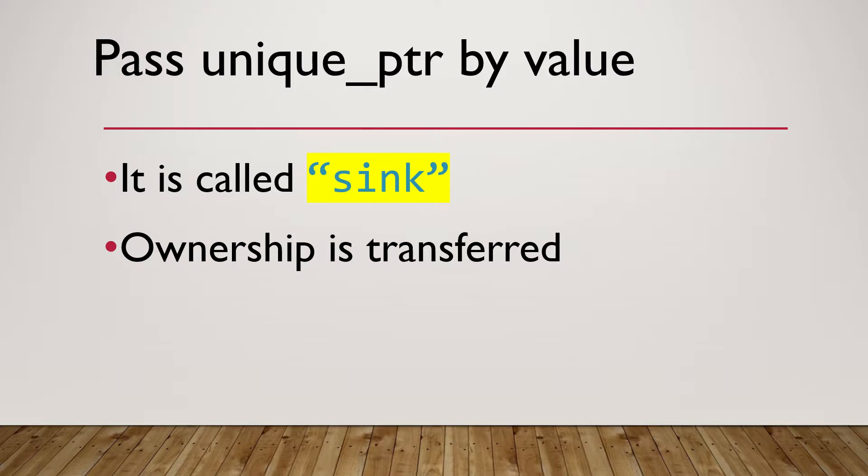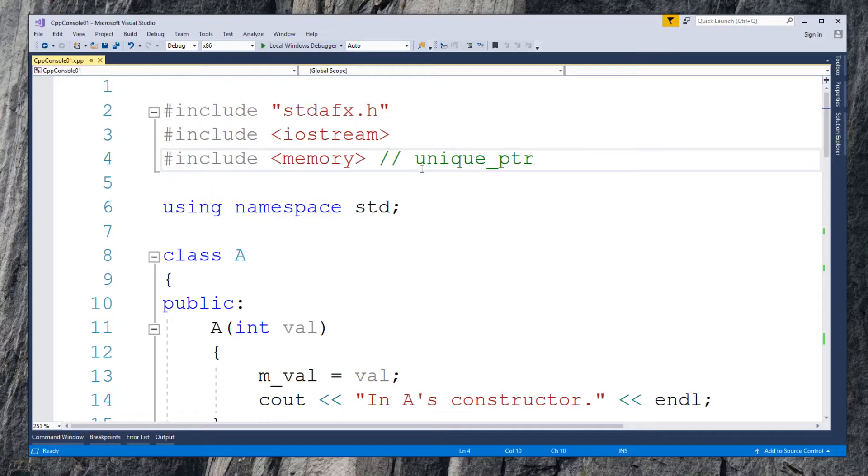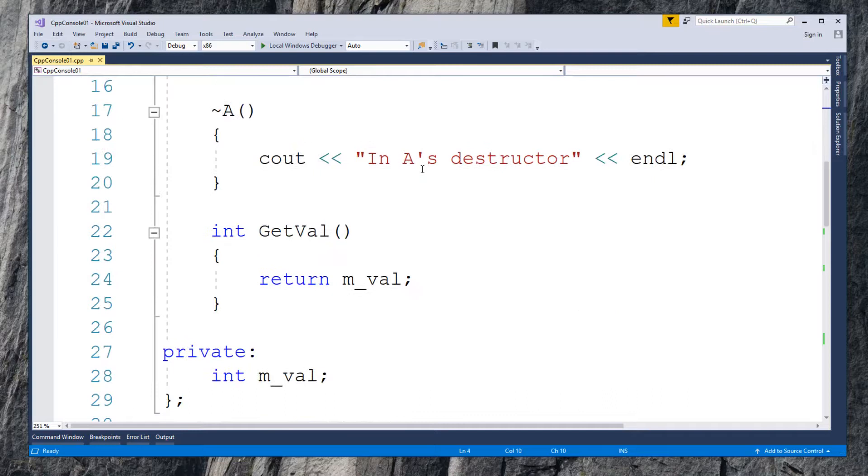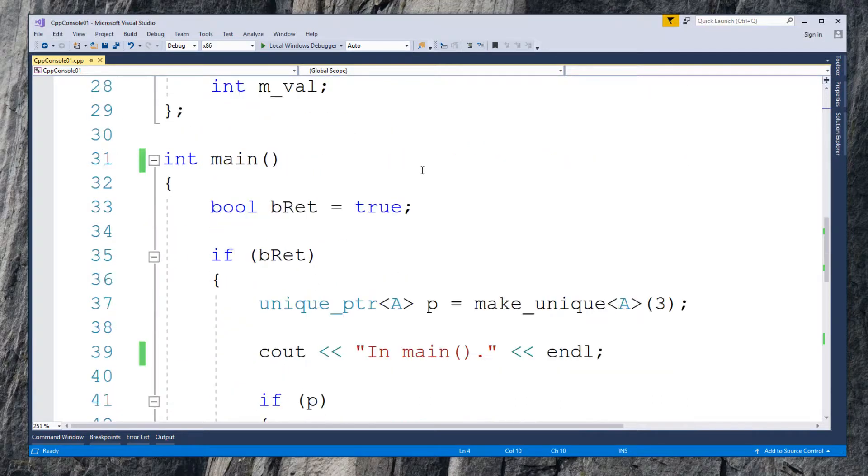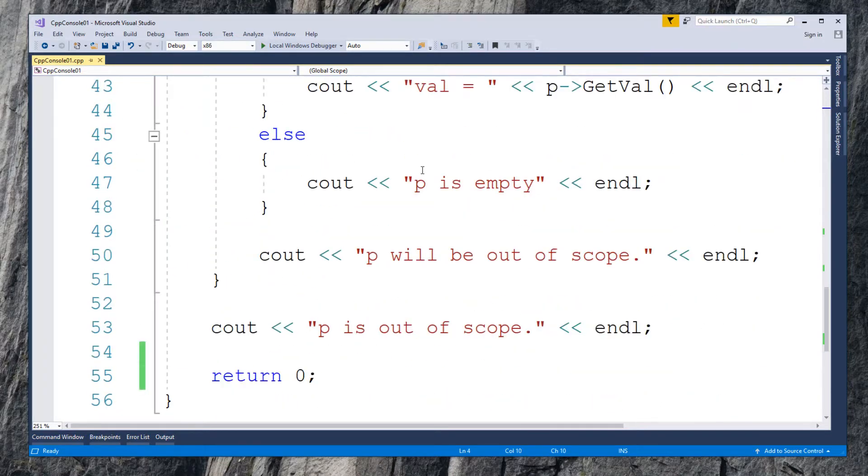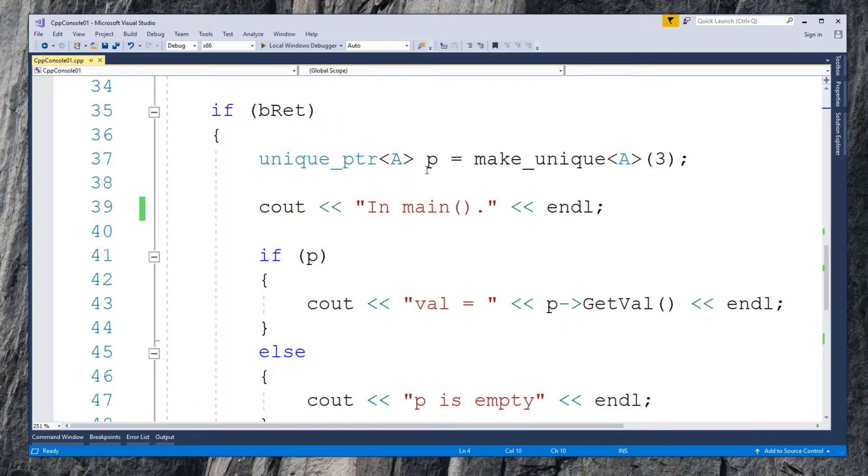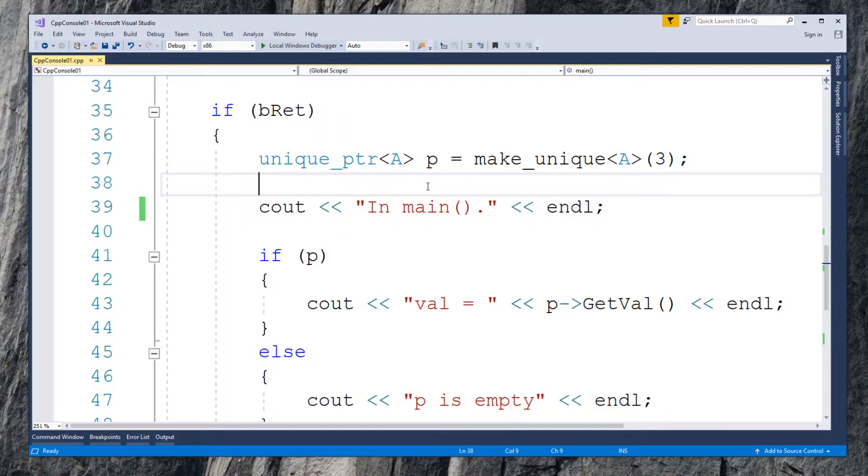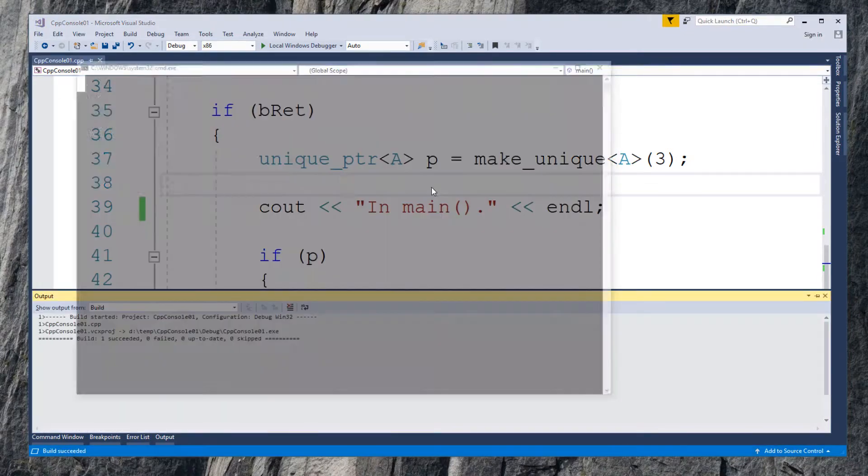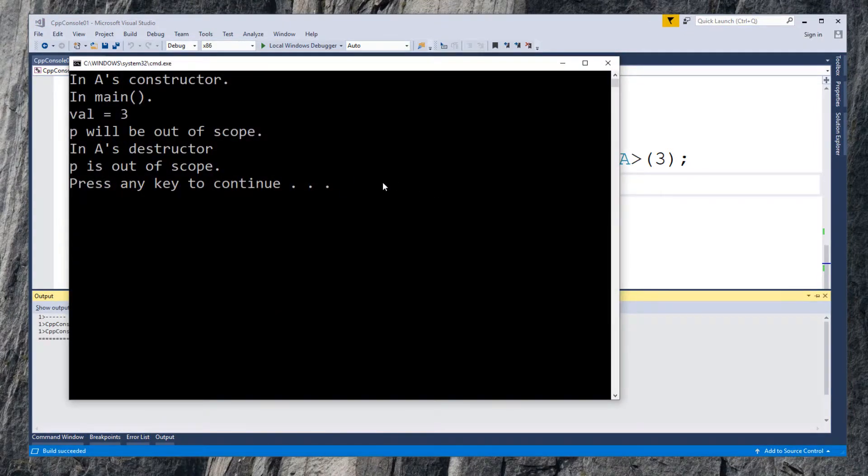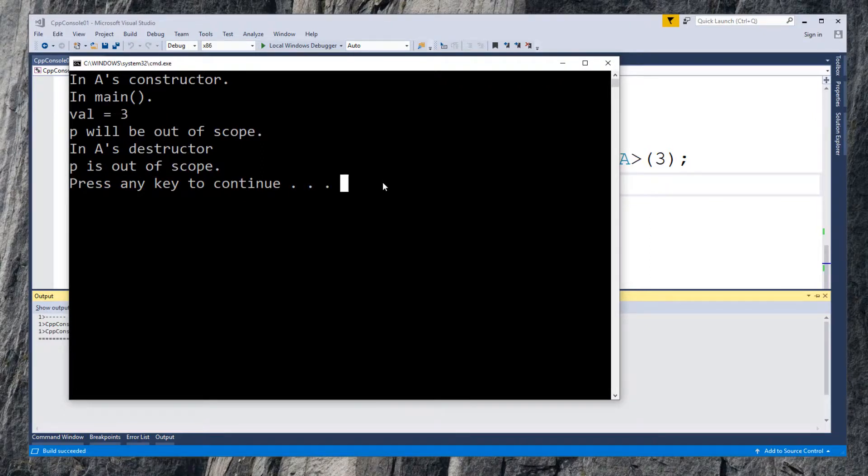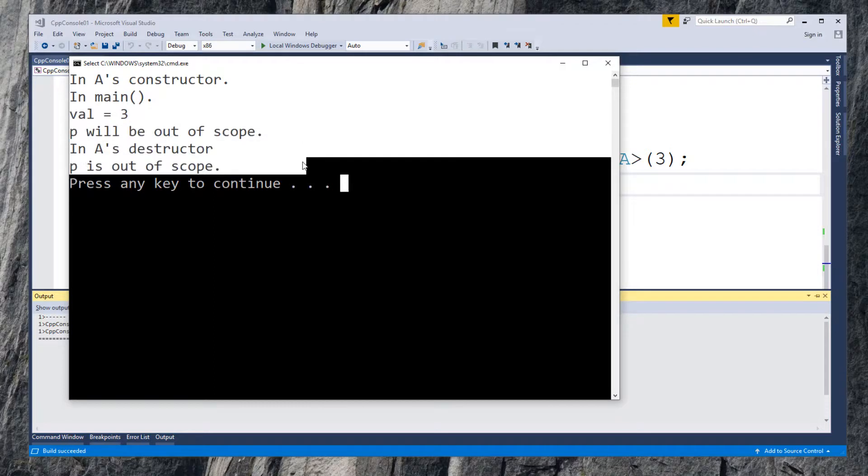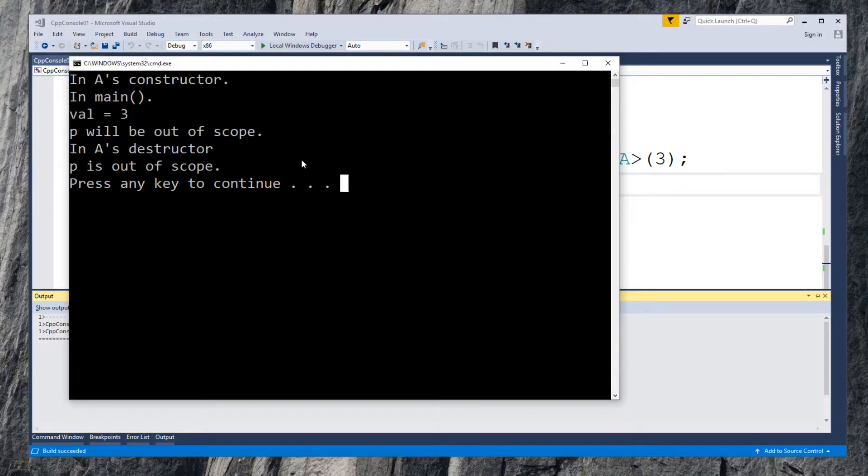We will see how this is done in the demo. This is the program used in previous tutorials. Run the program with control plus F5. The output is the same as before.